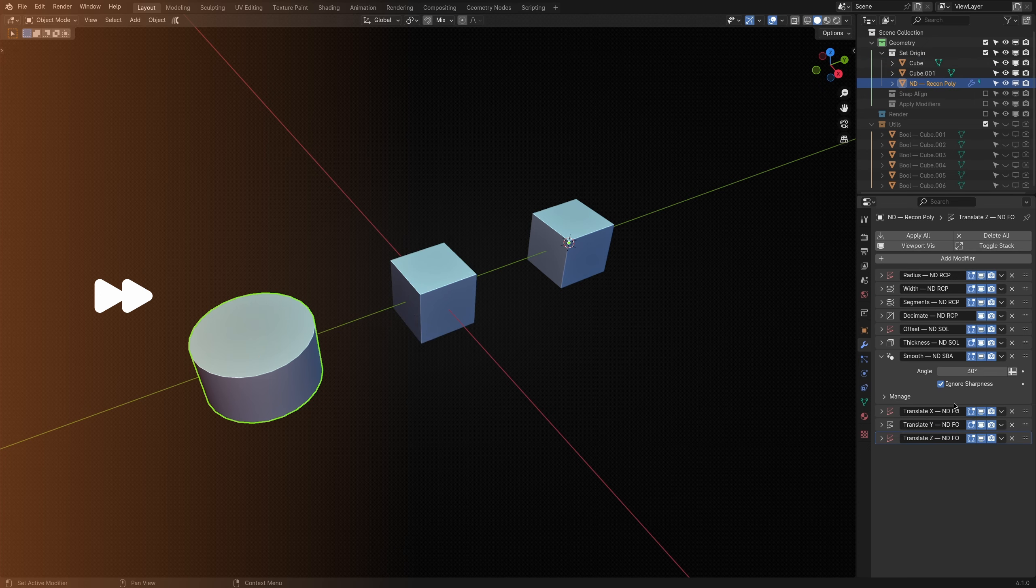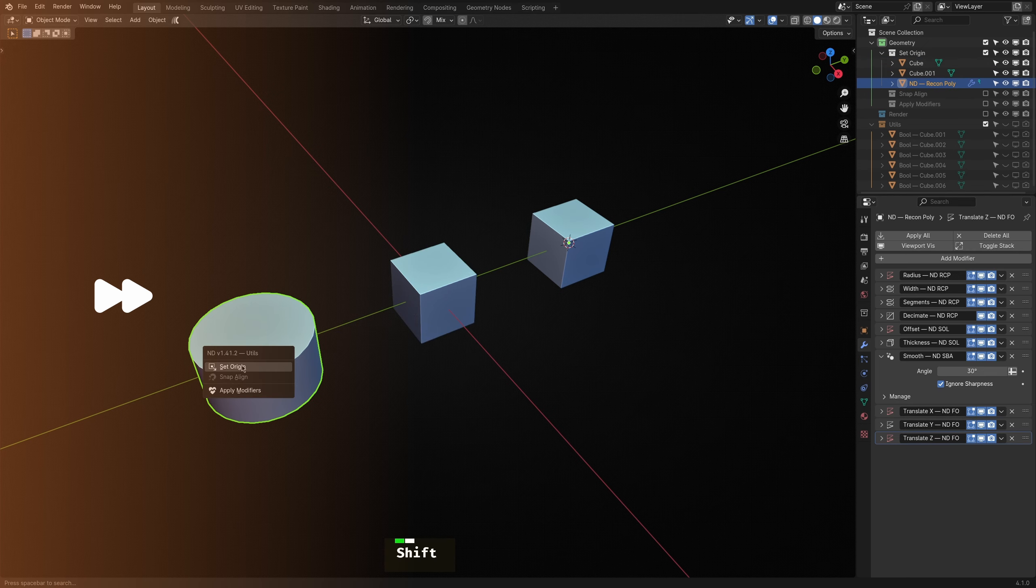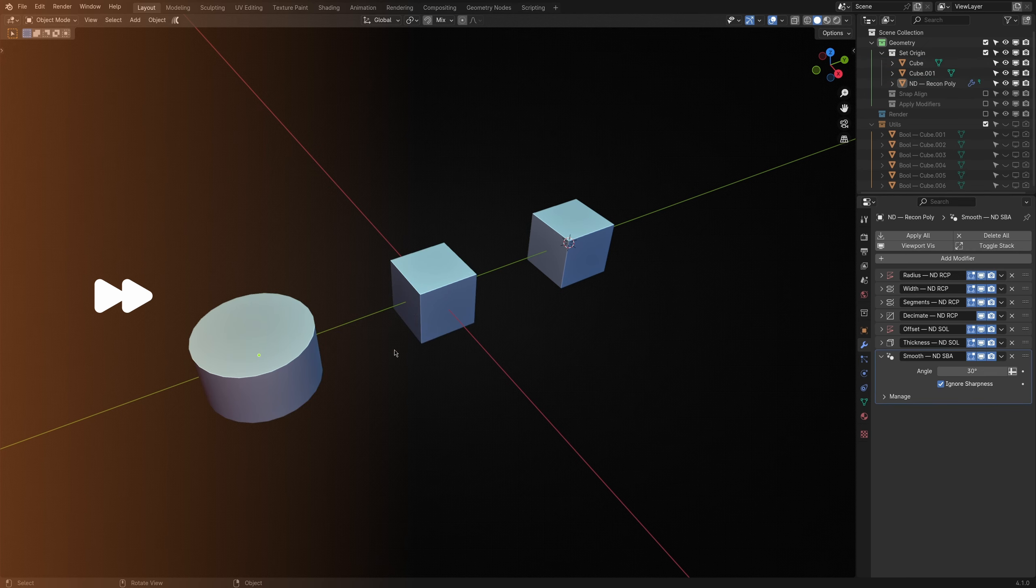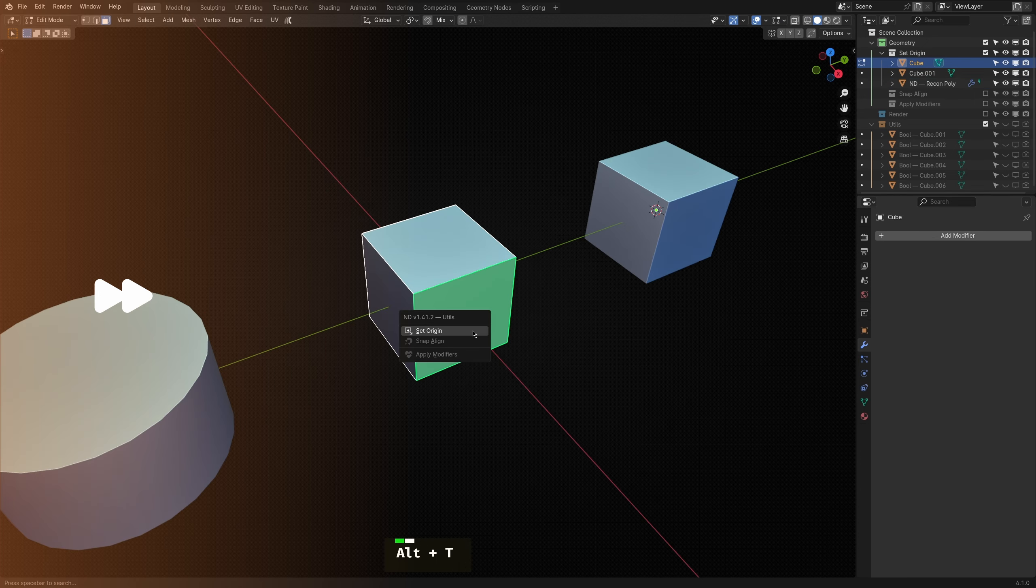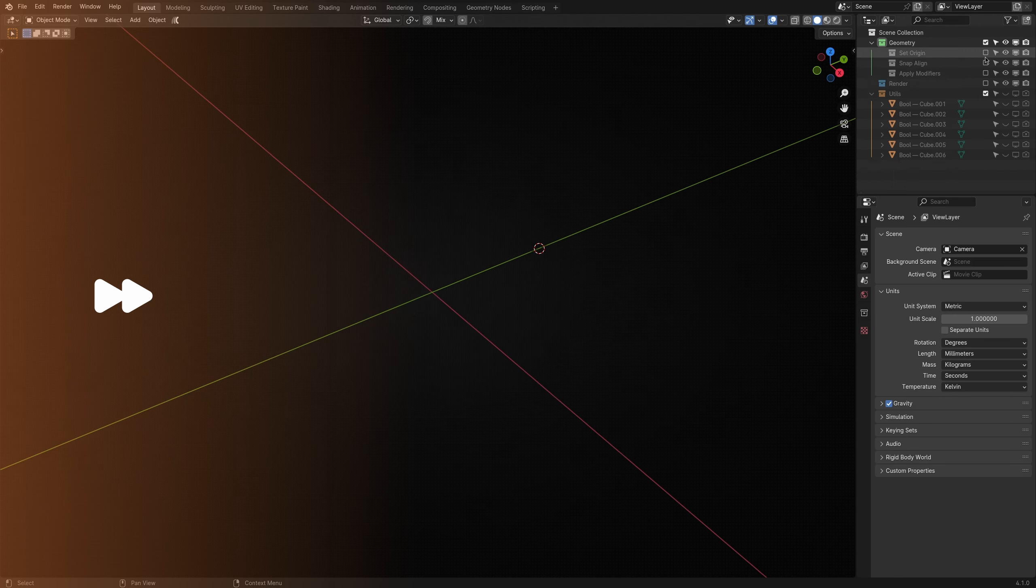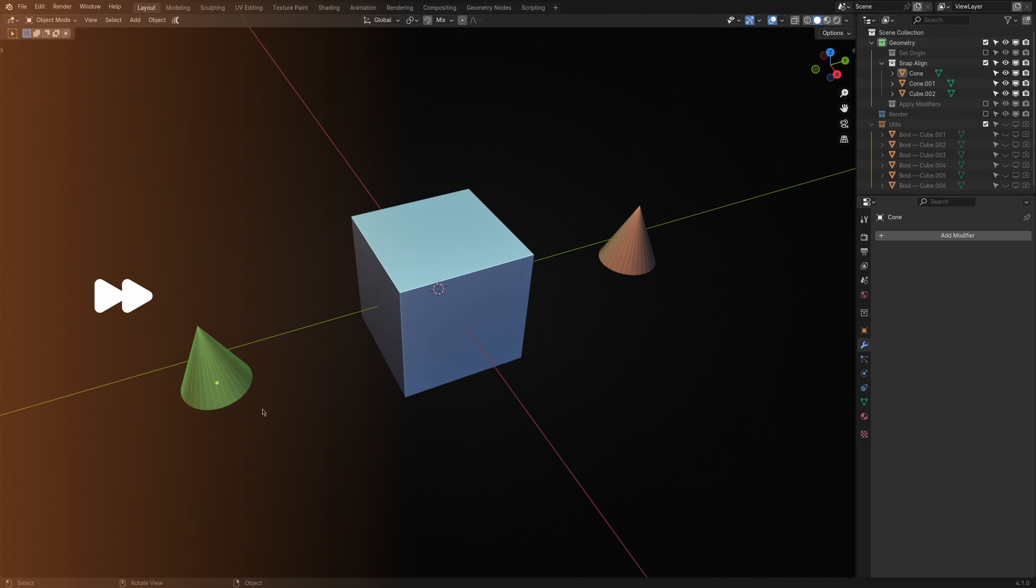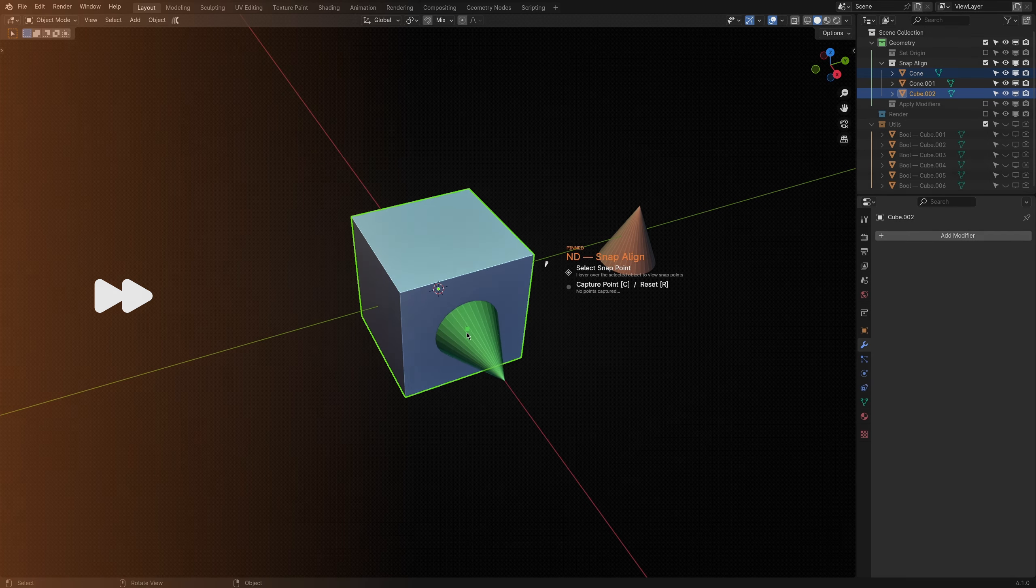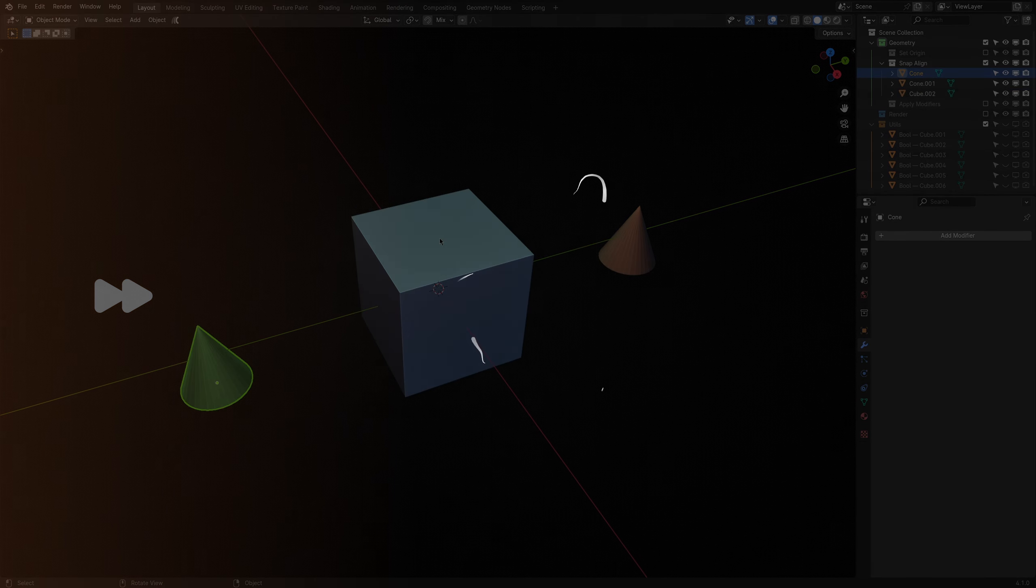Utils in ND are a miscellaneous operator grouping that makes a few general modelling tasks more efficient. There aren't many of them to go through, so let's jump straight in.